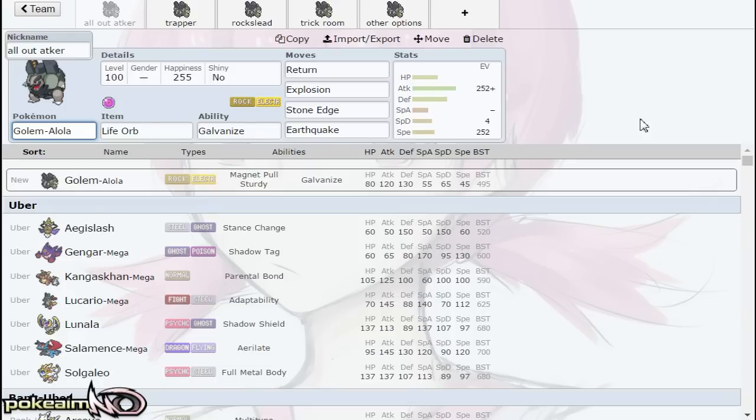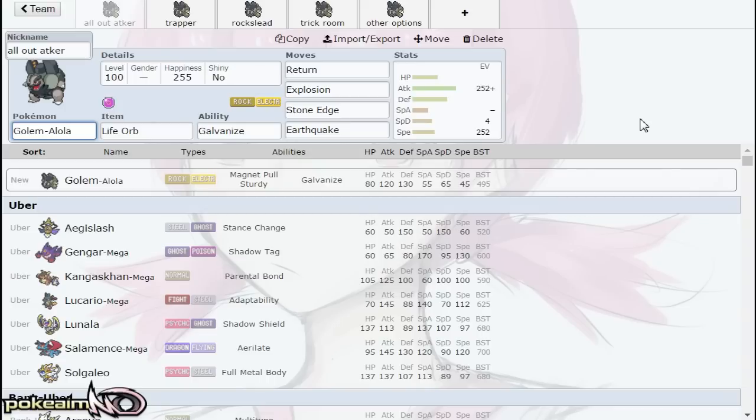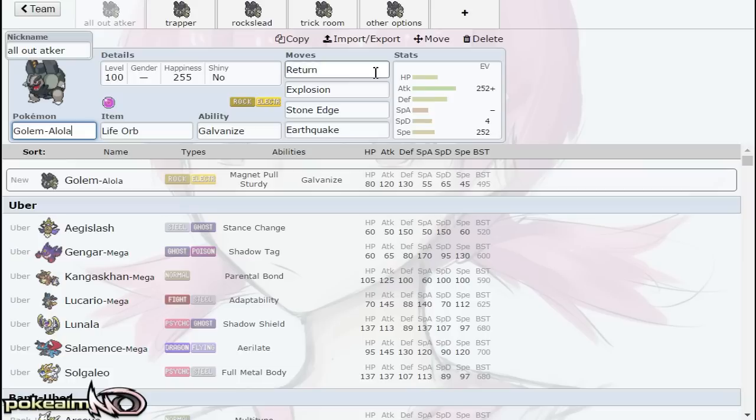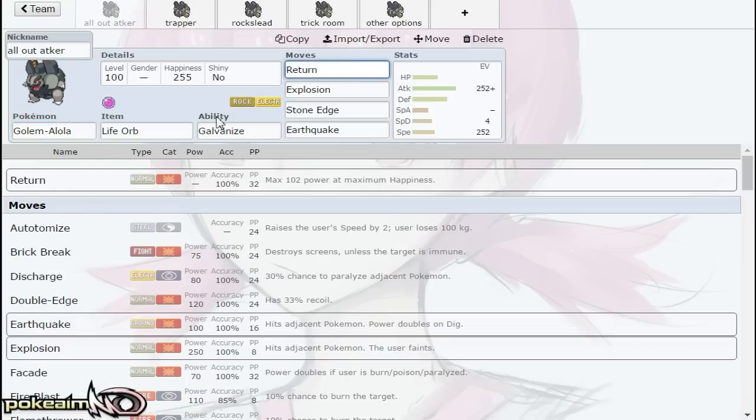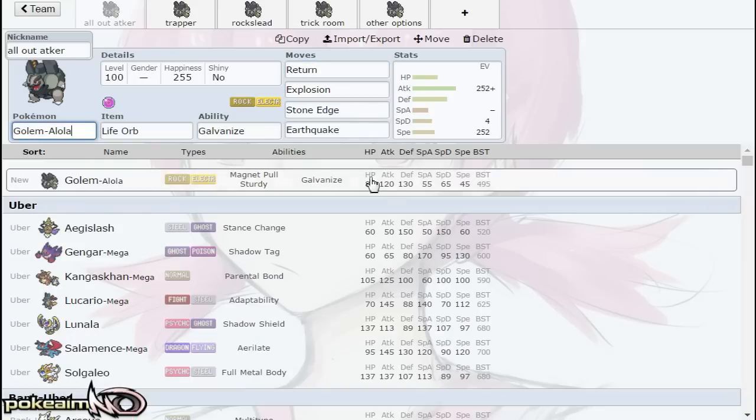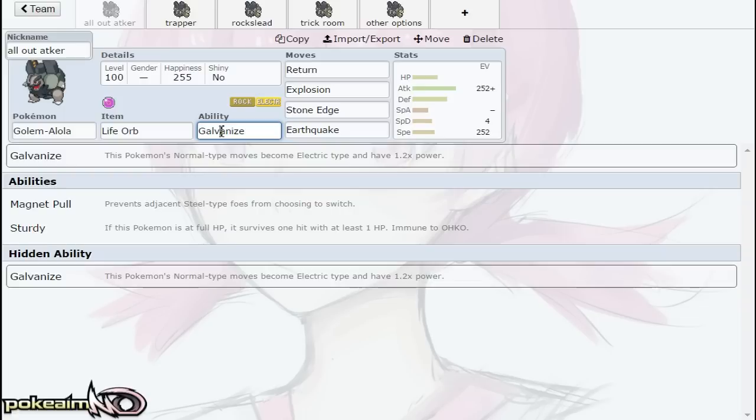We have pretty nice base 120 Attack, pretty nice base 130 Defense. Outside of that, really low base 45 Speed. But three really solid abilities: Magnet Pull letting you trap Steel types, Sturdy letting you live hits—always at least blocks one-hit KOs—and Galvanize, which turns your Normal attacks into Electric attacks. It's pretty much Aerilate or Pixilate but for Electric, and they do 1.2 times the power.